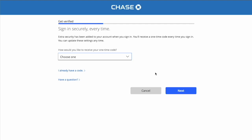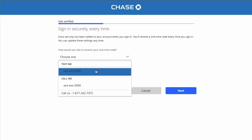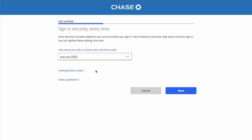Chase wants to verify you by using a one-time passcode. Select the way you want to receive the code — it can be a plain text message or phone call. Select a text message and click the blue button, then click Next.